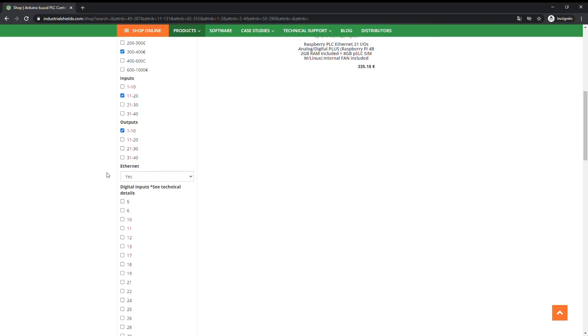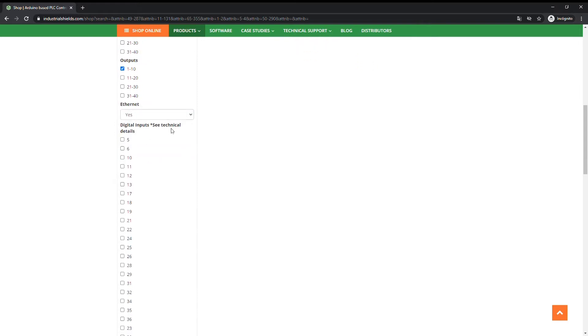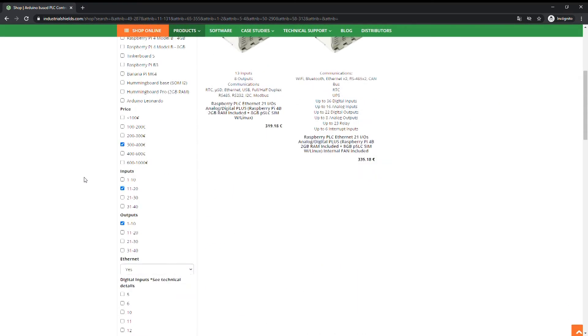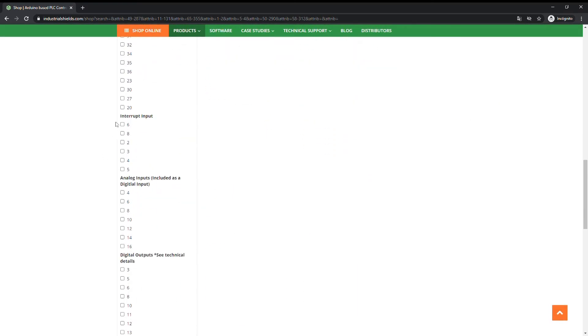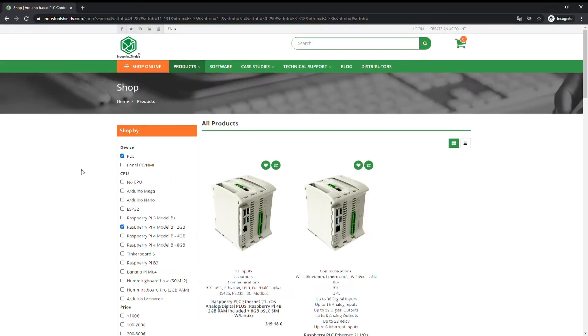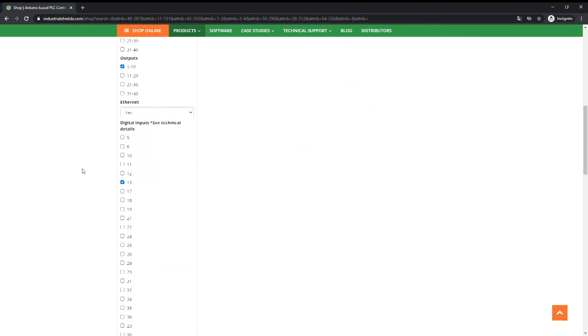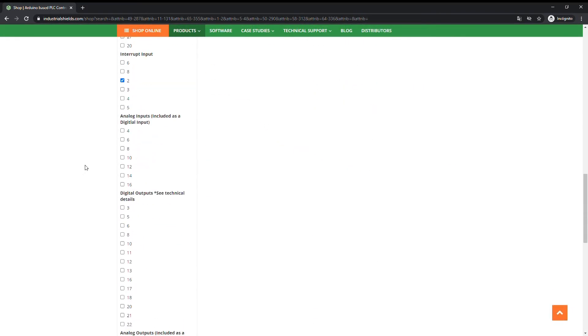Select the number of digital inputs. See technical details for more information. Choose the number of interrupt inputs. Select the number of analog inputs included as digital inputs.